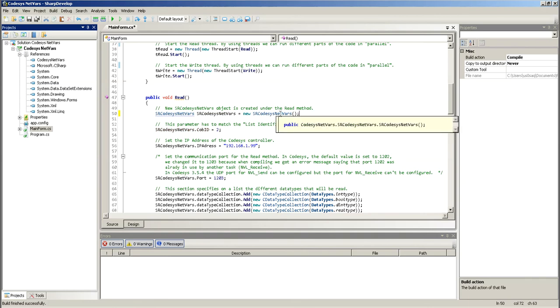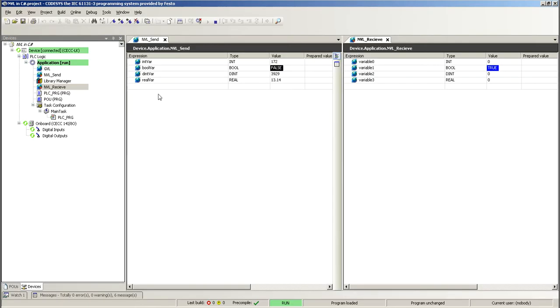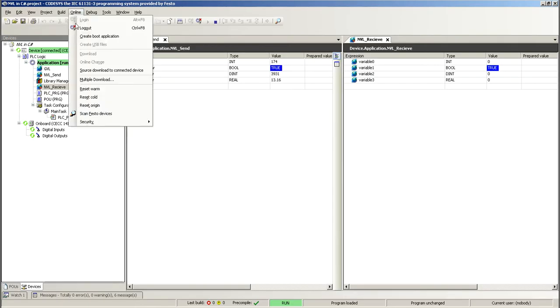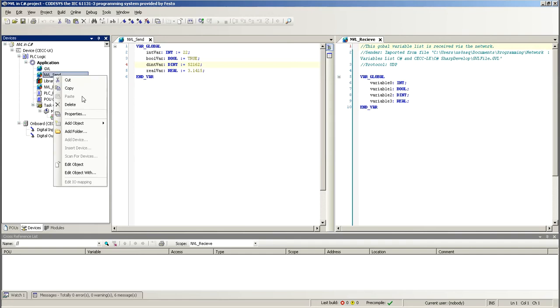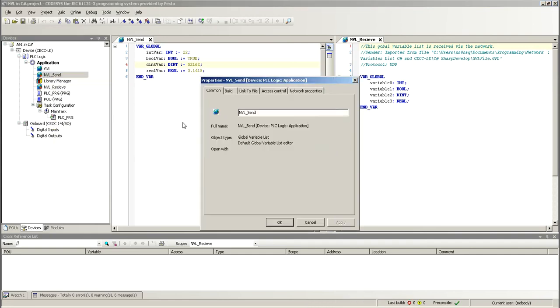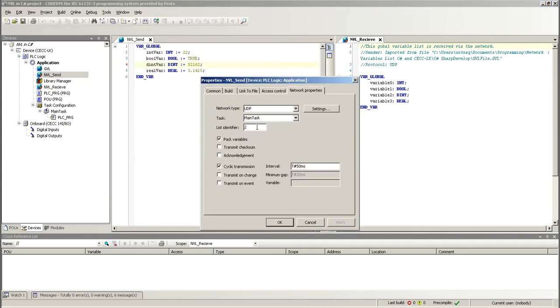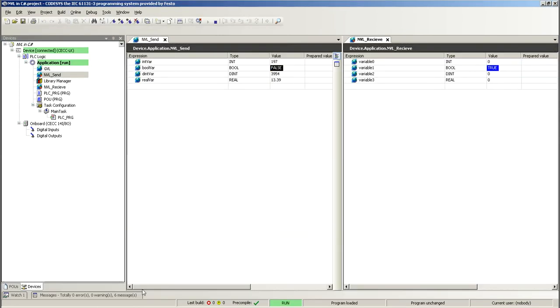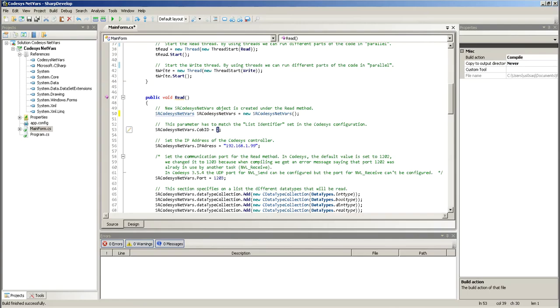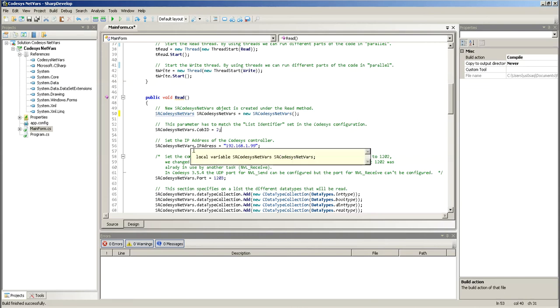And then, this is the code ID. And this is the identifier that I said was going to be important here in CODESYS. When you read the send, properties, network properties. So, this is the list identifier. You have to match these two numbers. Otherwise, you're not going to have communication.